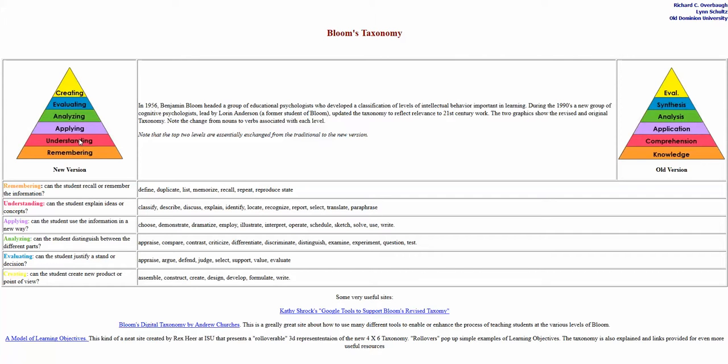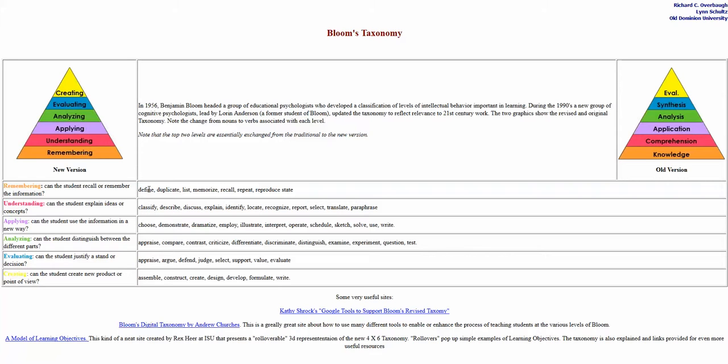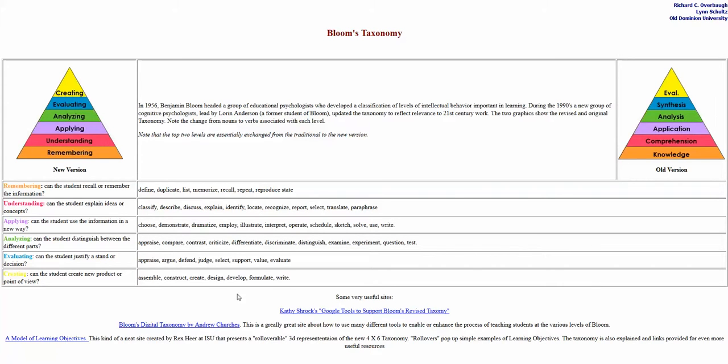What kind of verbs? Are they using action verbs in their outcomes? Do they have multiple ones, which can be problematic, multiple verbs for one outcome? Do they say we want them to define, classify, choose and appraise something? Well maybe they should just focus on the appraise. That's a higher level one, and the assumption is that they'll have done some of these others before that.